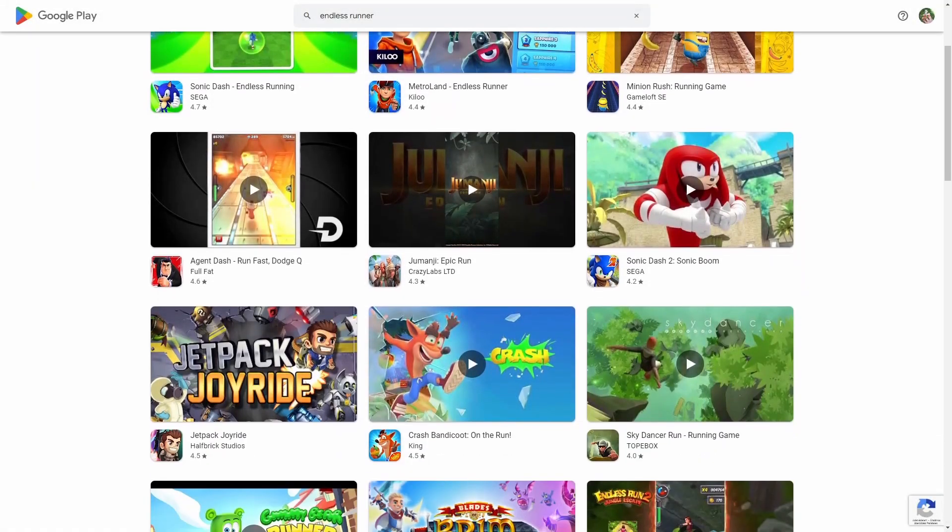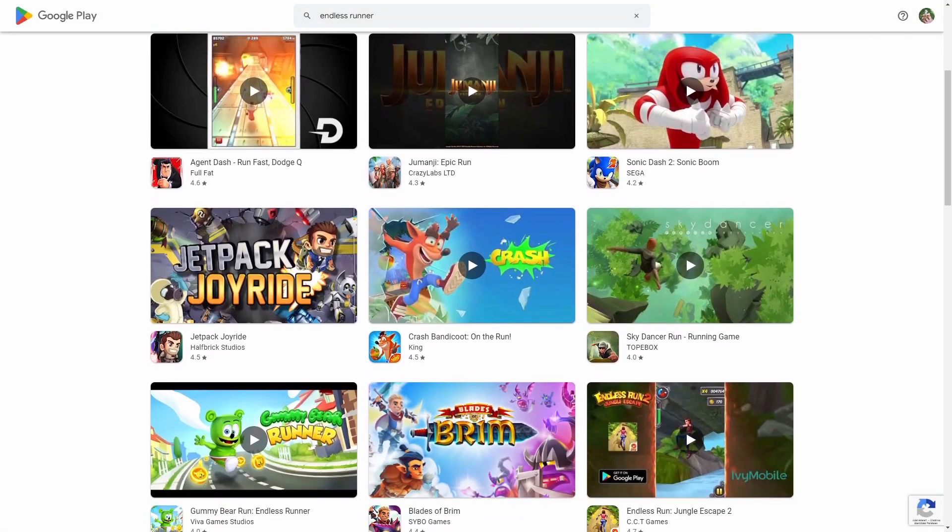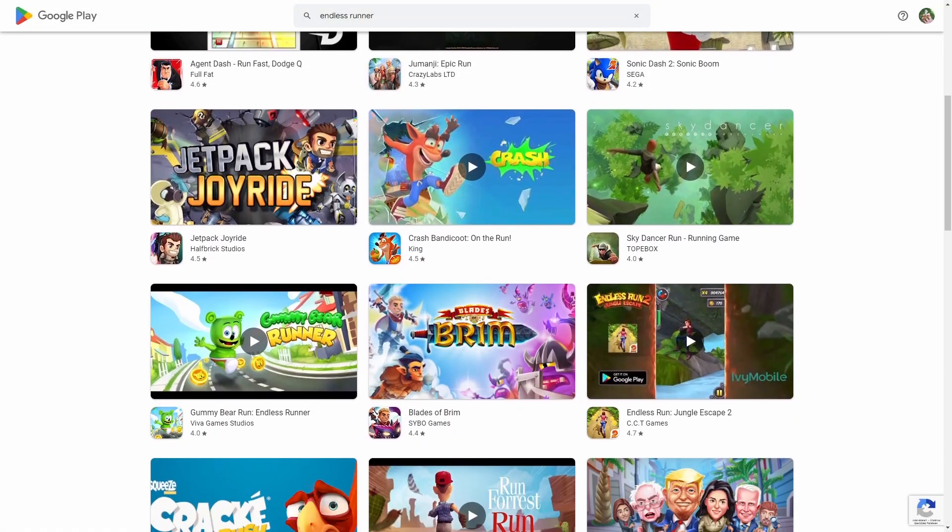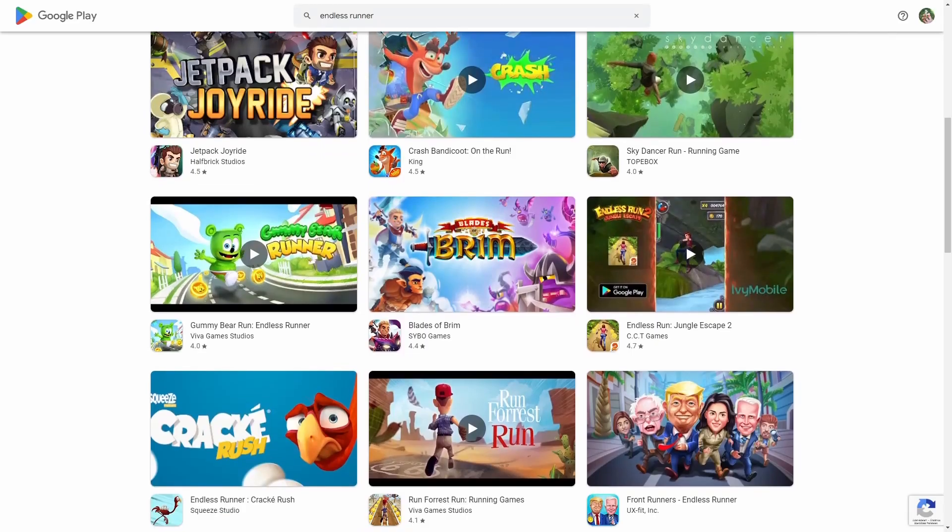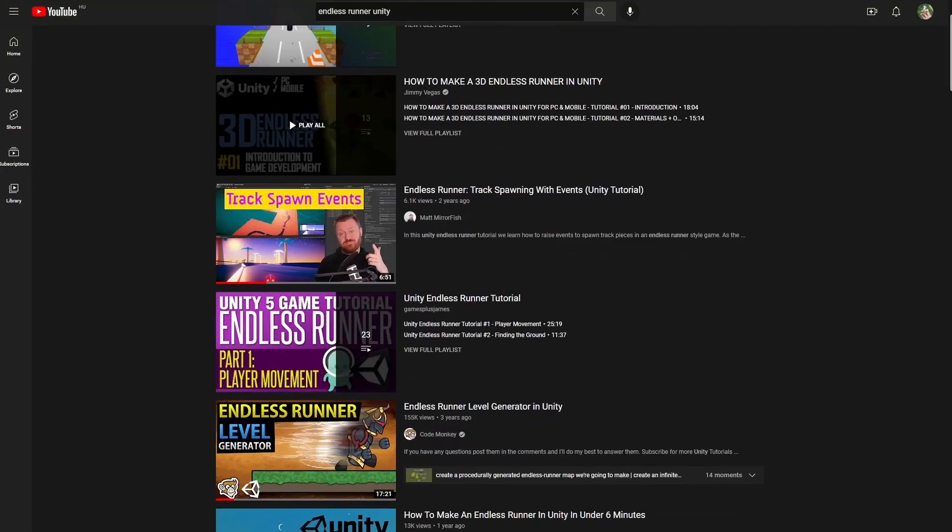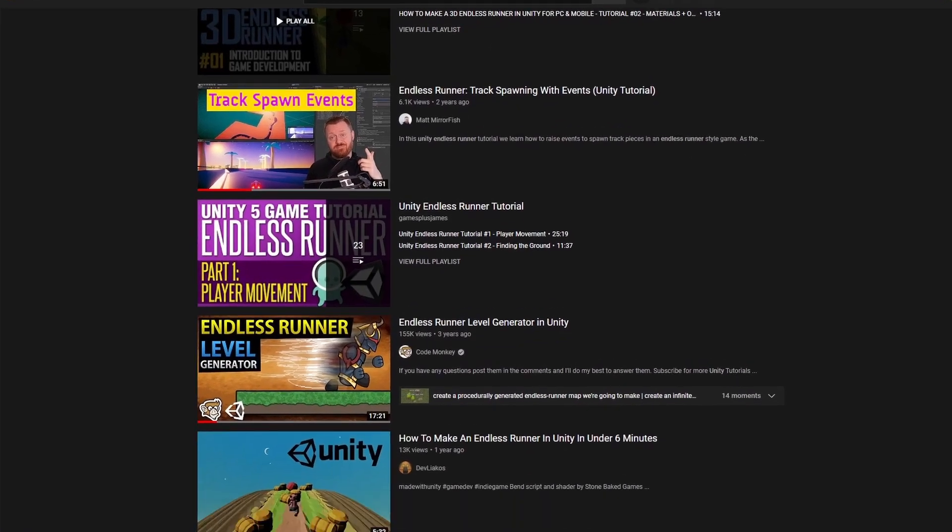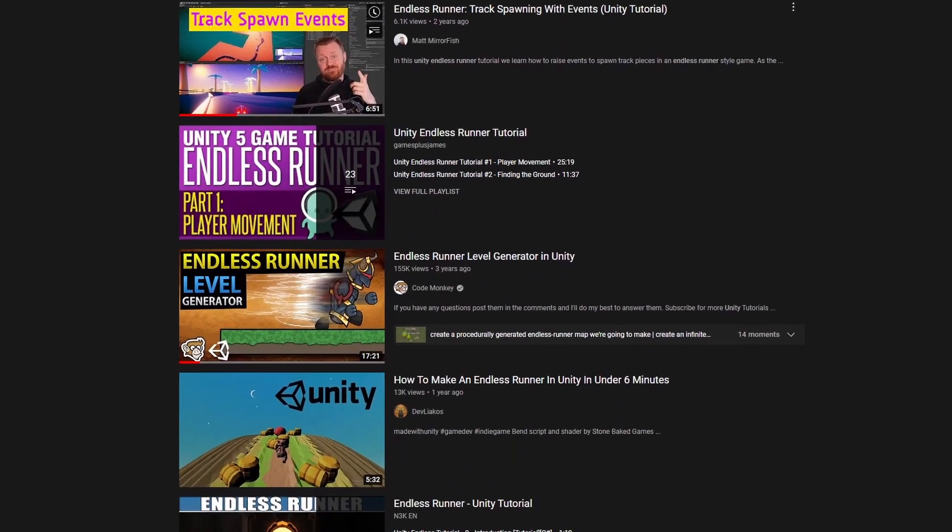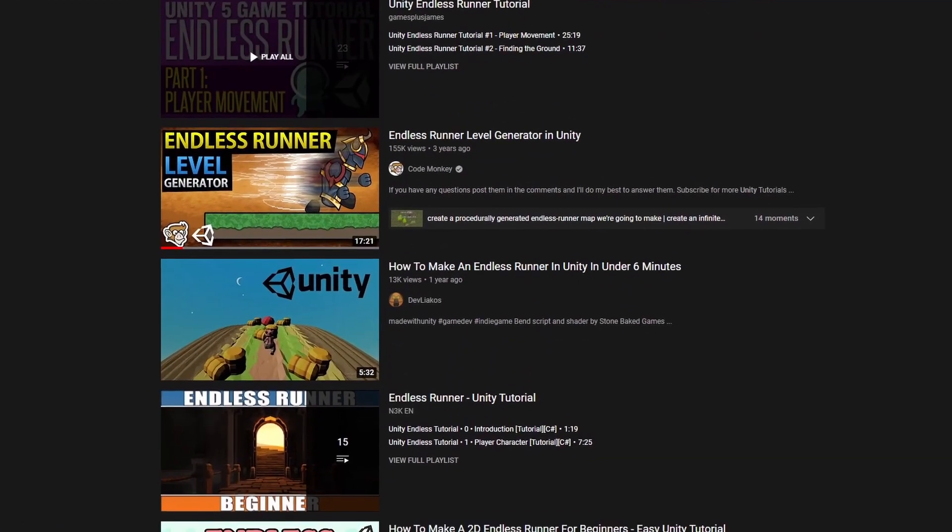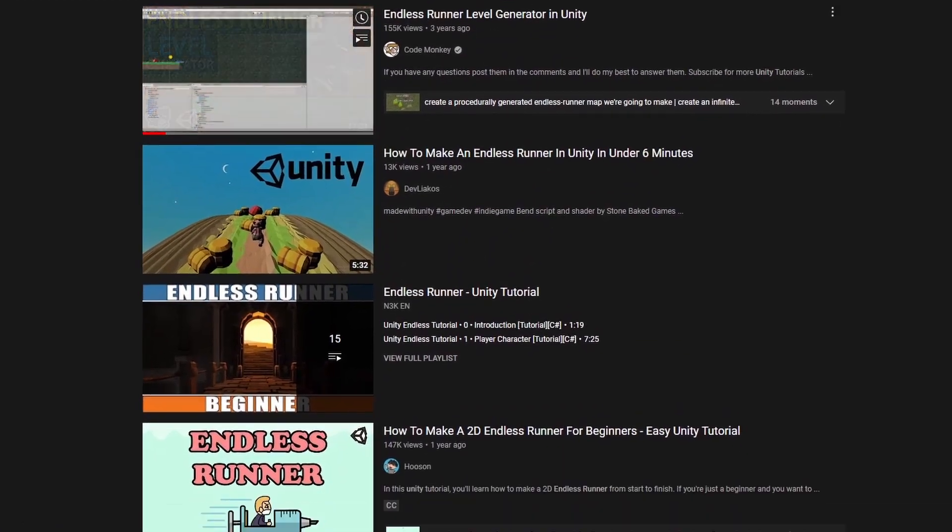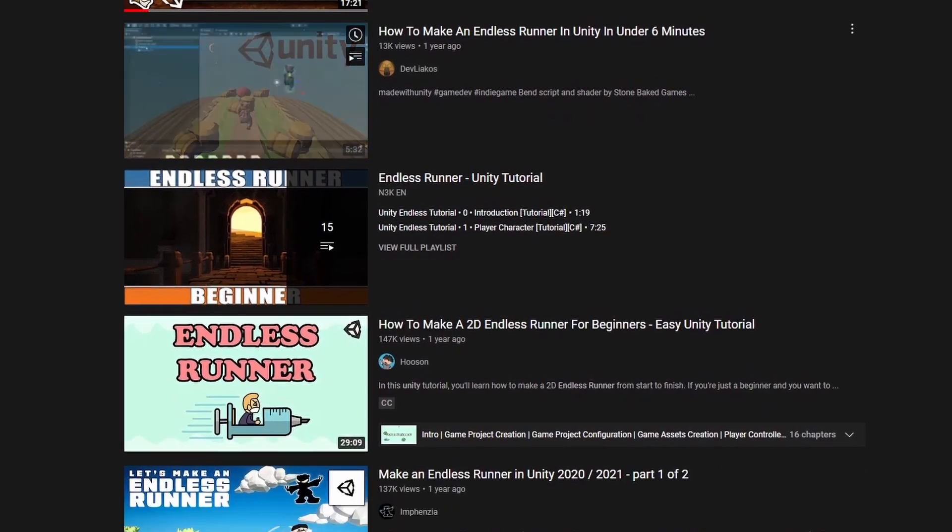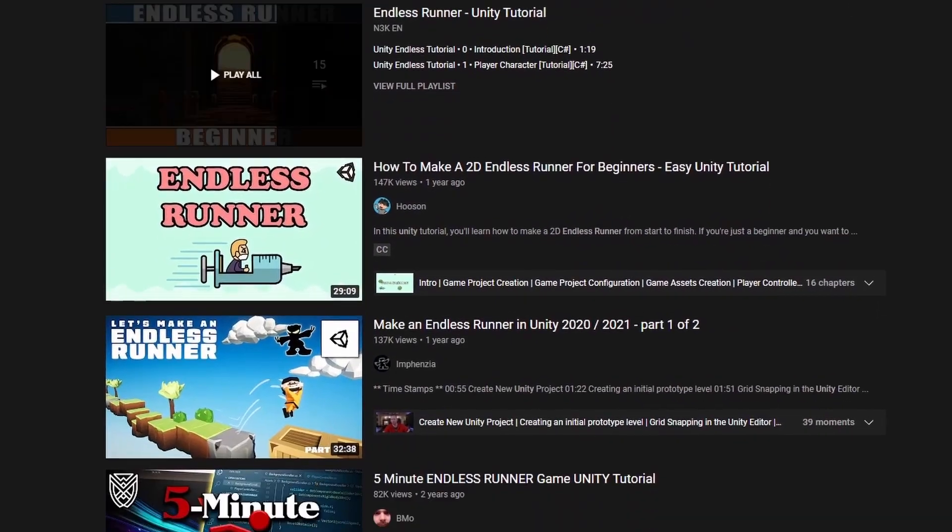Aha, Endless Runners. The genre that real gamers hate, but aspiring game developers just can't stop making because of the skills they provide, such as generating an endless map.